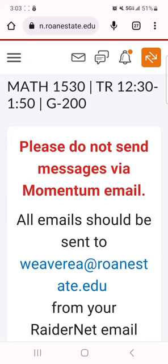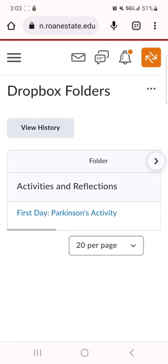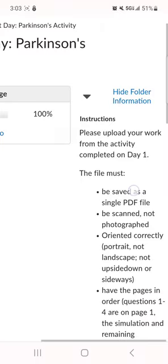All right, so now I'm viewing as a student. This should be what it looks like when you go into Momentum. I'm going to go to the Dropbox. First Day Parkinson's Activity—I'll click on that. Instructions.